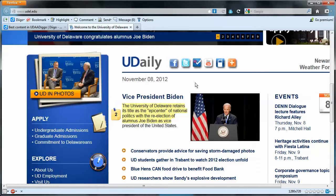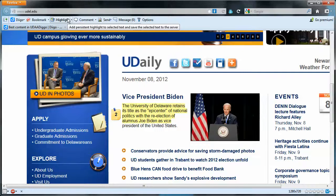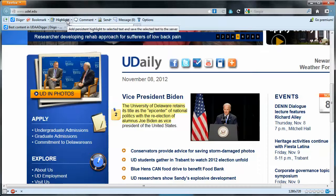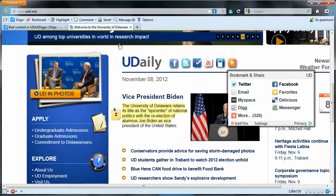In the videos that follow, I will be showing how to install the Digo toolbar, which is the one I was using up here. I'll be showing how to create the Digo group, which class members can be a part of. I'll also be showing how to highlight and how to annotate, which is fairly straightforward. And that's it for this video.